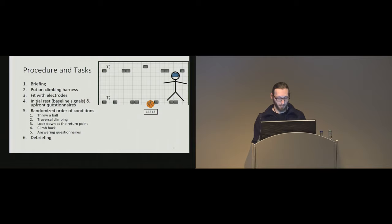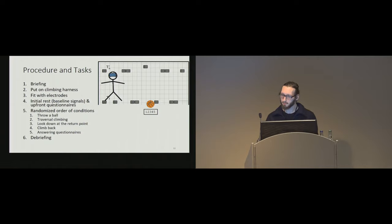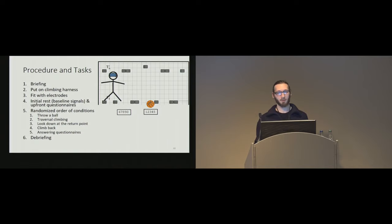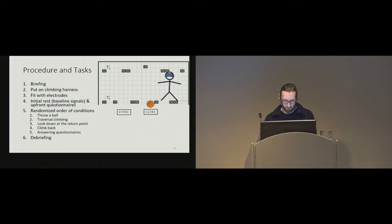We use it to make sure that the subjects were aware of the height they were exposed to. Then, next, they had to traverse the route, again, look down, read the numbers on the ground again, and traverse back. And after each condition, they had to answer the questionnaires.